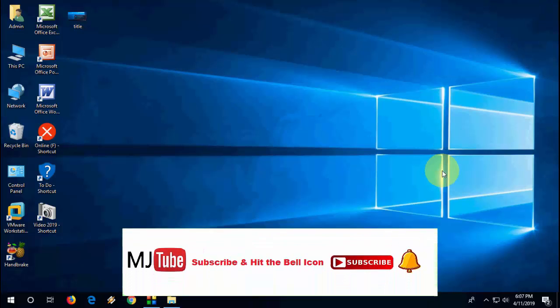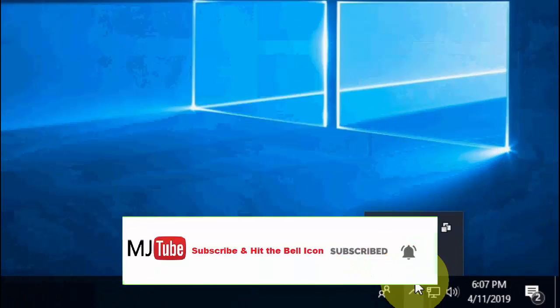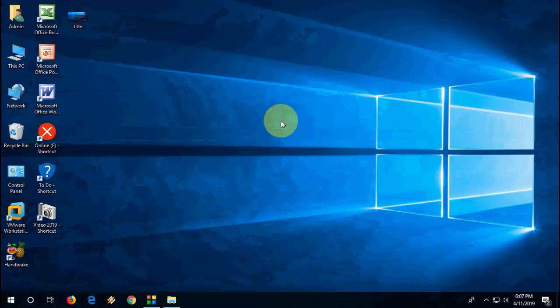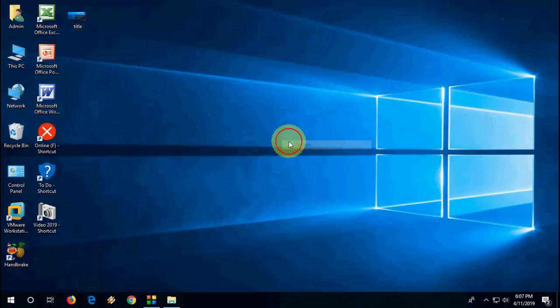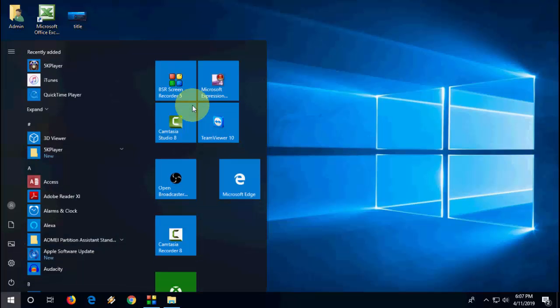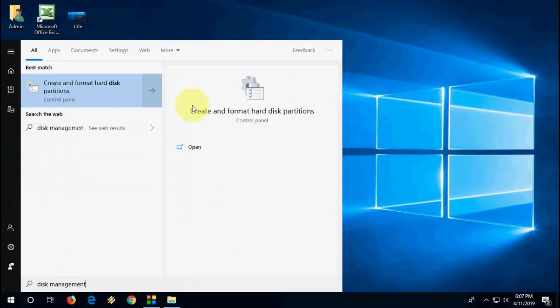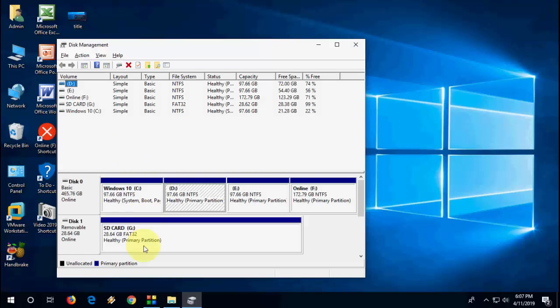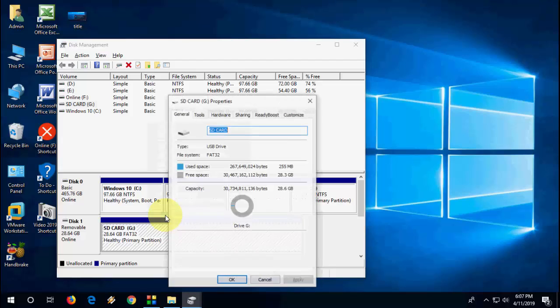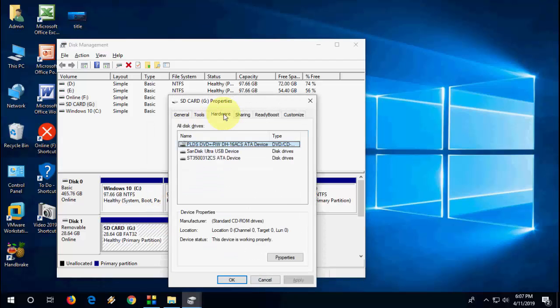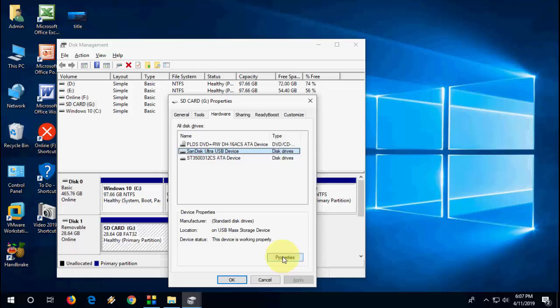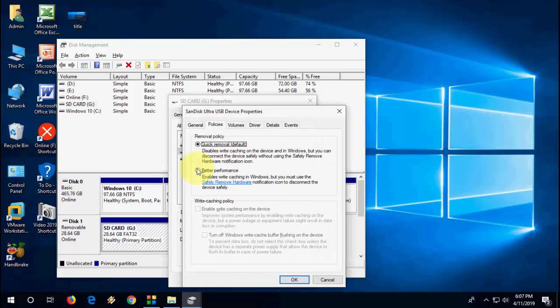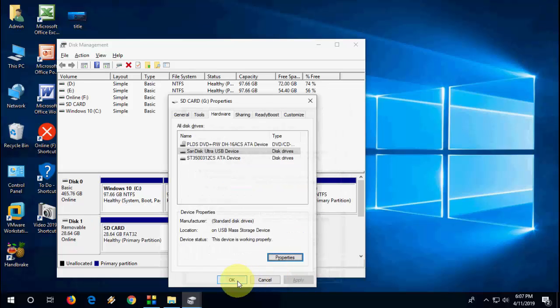If you don't find the safely remove option, you can get it back easily. For this, do the same thing. First, go to Disk Management, select your pen drive, go to Properties, Hardware, select your pen drive, Properties, Policies, and check Better Performance. Then click OK.